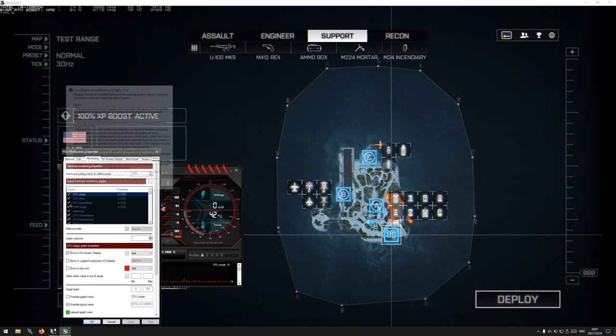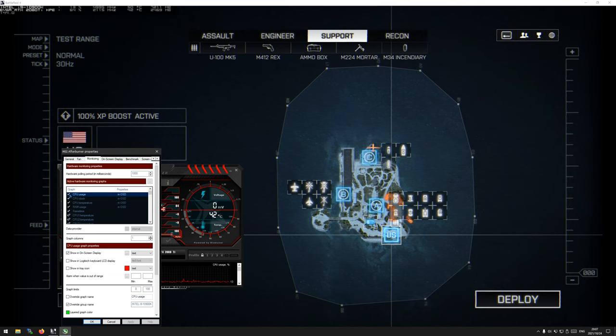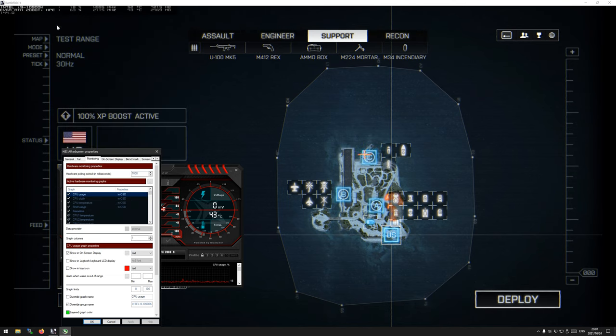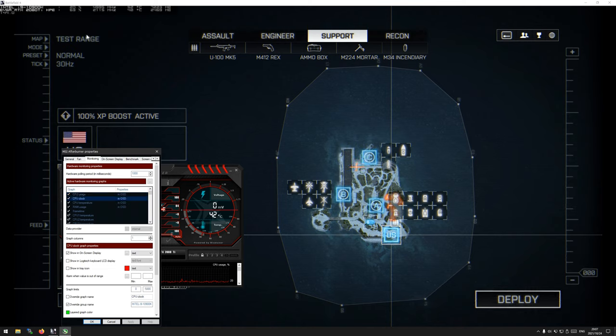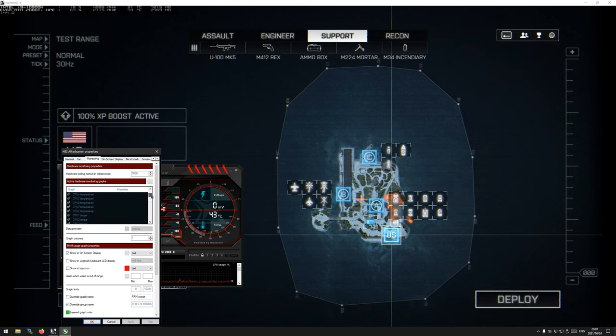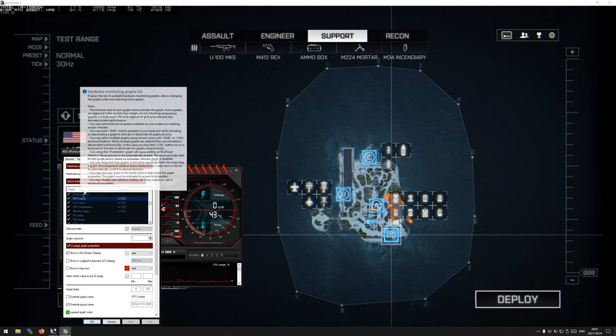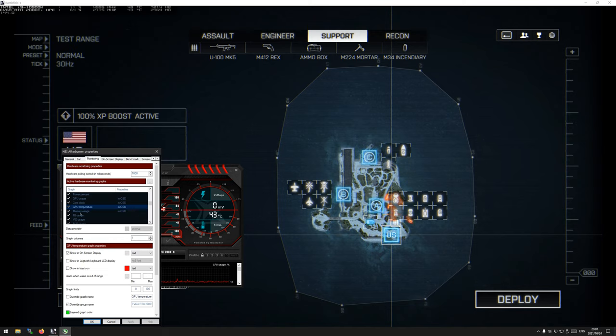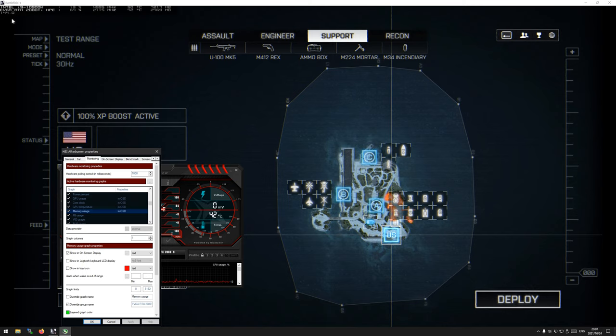Once you've got Afterburner and you've installed it and run it, it should be easy to find any time you need it. It should be in your task tray here, and you can just single click it and up it pops. Now my interface looks a bit different, I've got a custom skin running on mine, but that's not really the important part. All you need to know is find the settings button here.